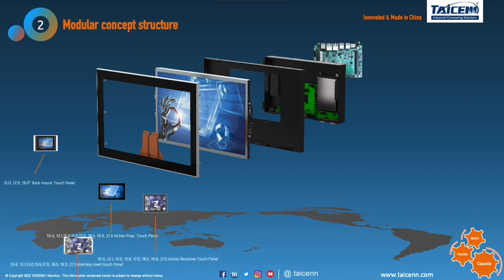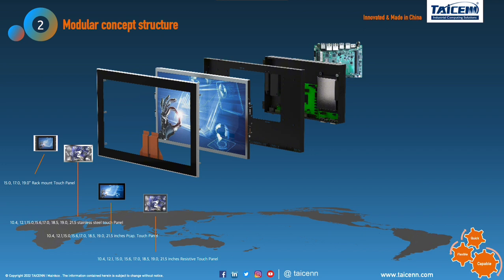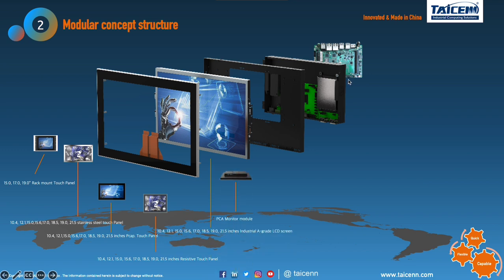This page shows our modular concept structure from touch screen, LCD display, housing, rear box, main board, or AD board. We have rack mount touch panel, stainless steel touch panels, and normal panel mount touch panel. We have both PCAP touch and resistive touch LCD displays.